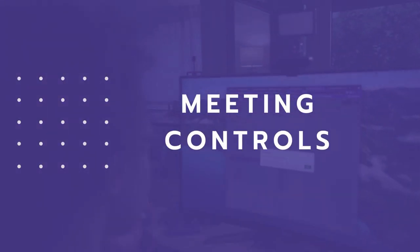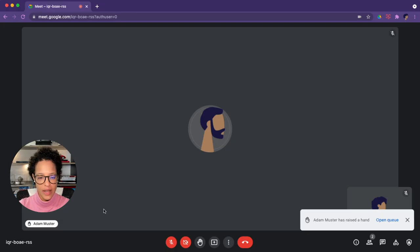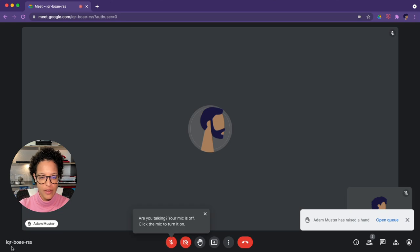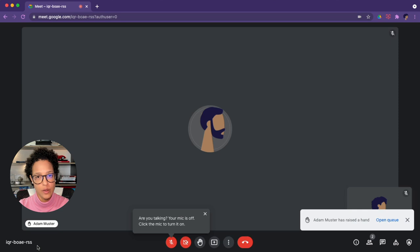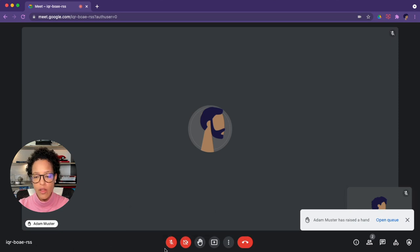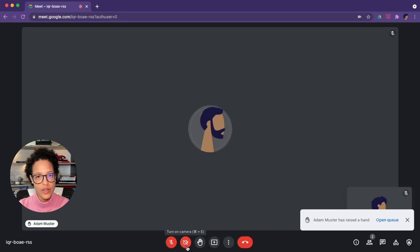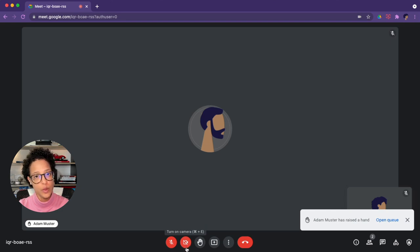Meeting controls. Let's start at the very left. This is the meeting name, so this is the code that anyone could enter to join. They can omit the hyphens. Then we have our mic and our camera control. You see in this case it's turned off, so that's where you would turn it on and off.